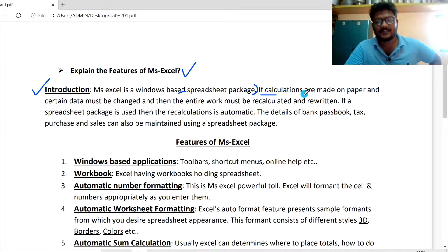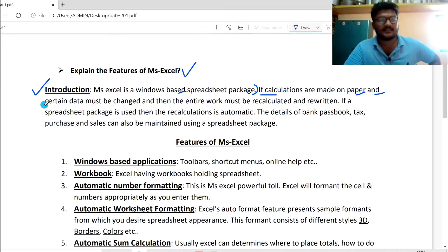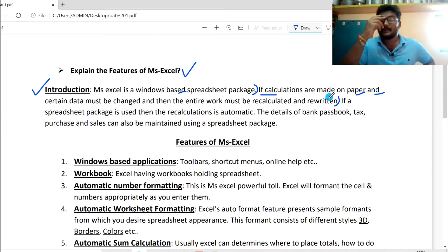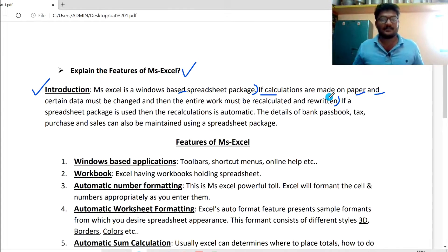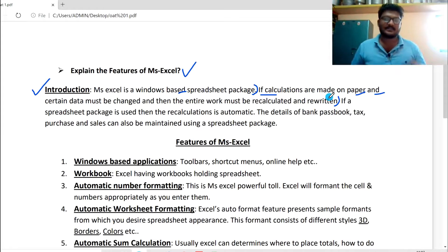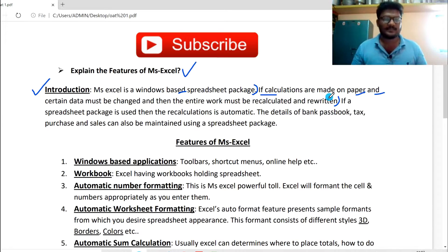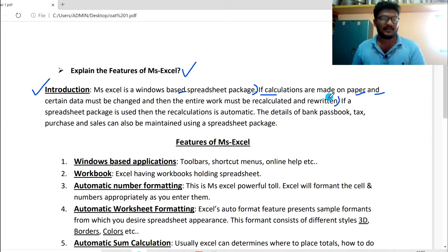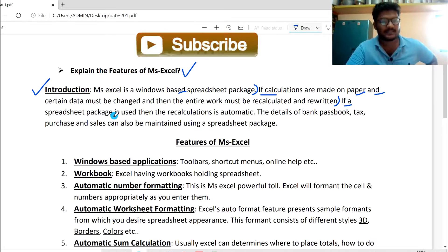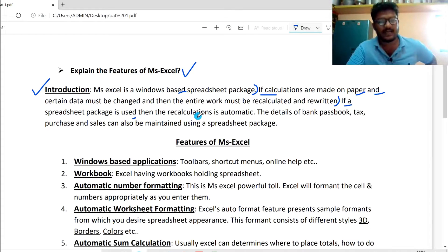If calculations are made on paper and certain data must be changed, then the entire work must be recalculated and rewritten. If we have mistakes, we can re-correct — we have to rewrite the separate paper. But if a spreadsheet package is used, the recalculation is automatic.